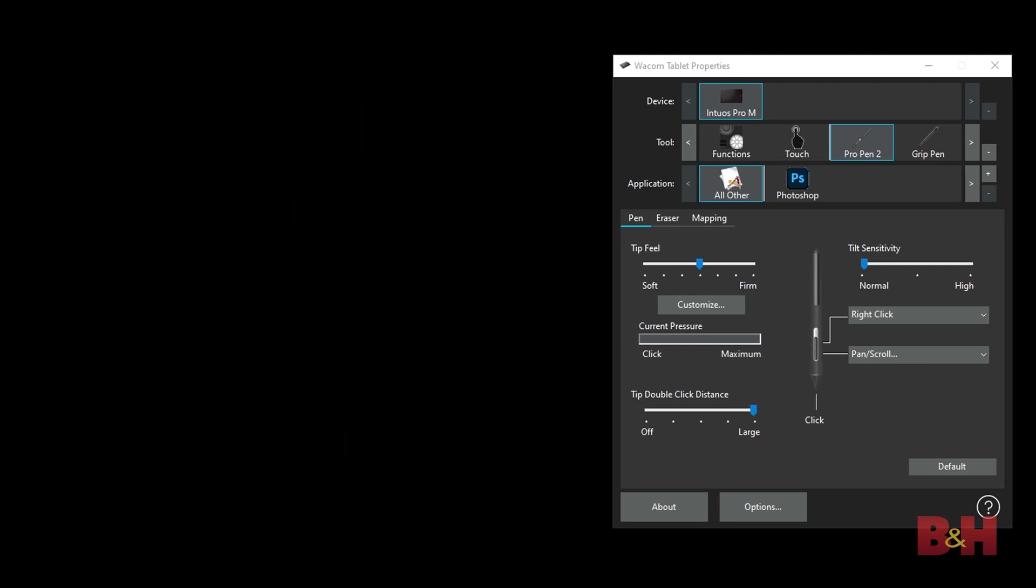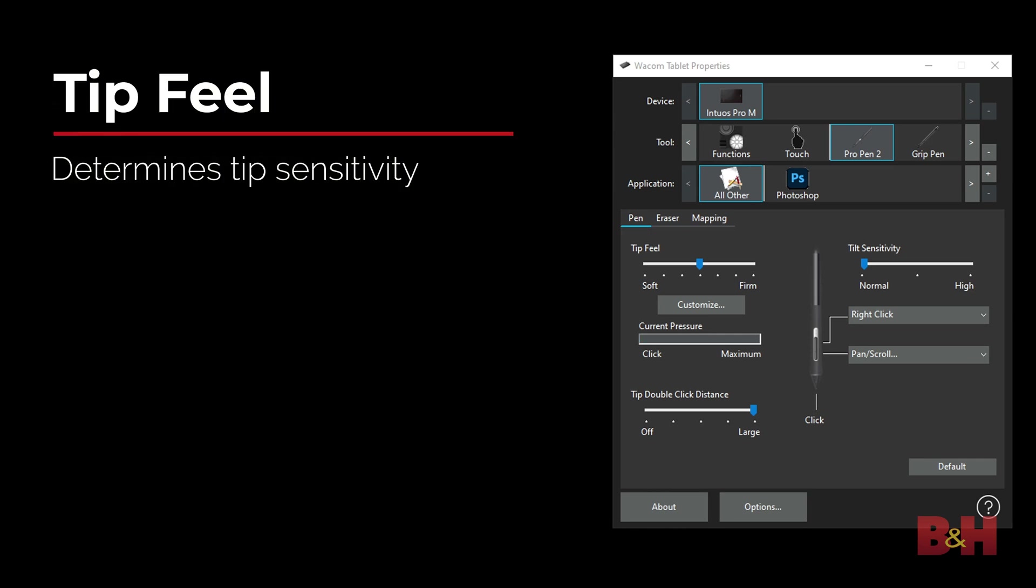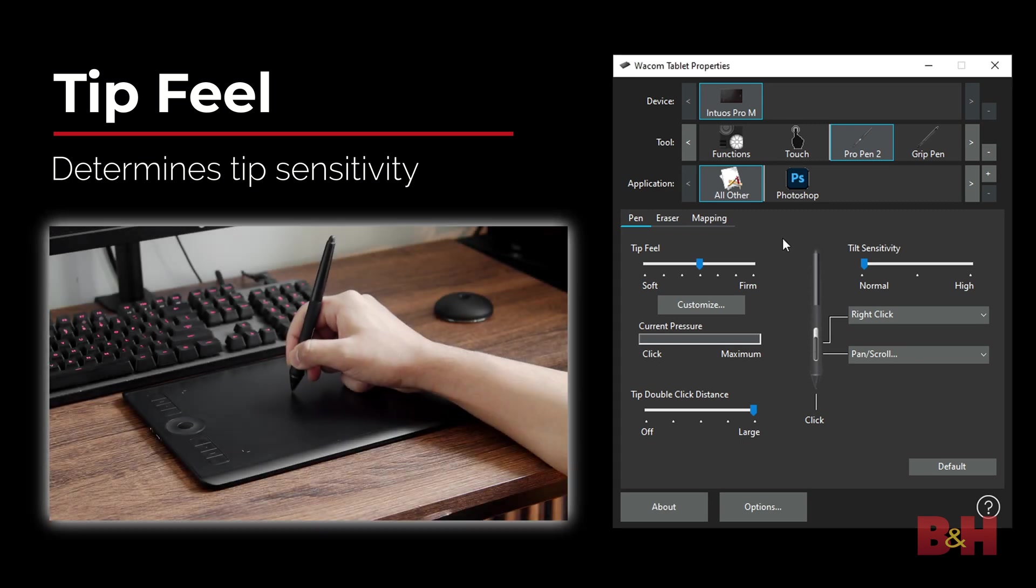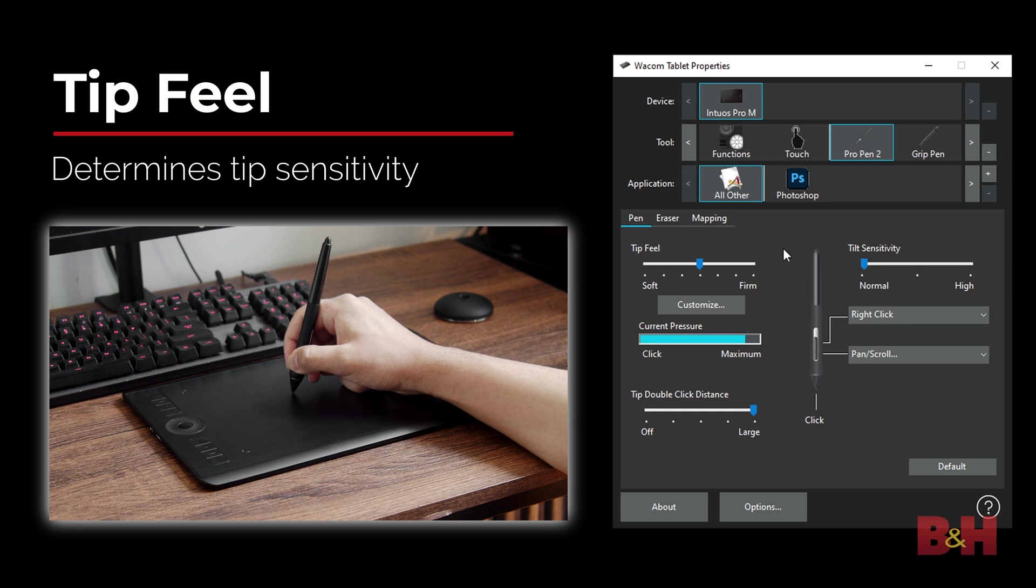Starting with the pen, there's several options to customize. The tip feel determines how sensitive the tip of the pen is. You can see there's a gauge to show how much pressure is applied when pressing the pen onto the tablet.